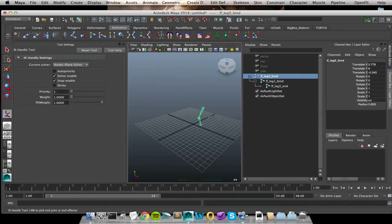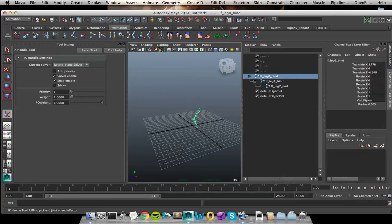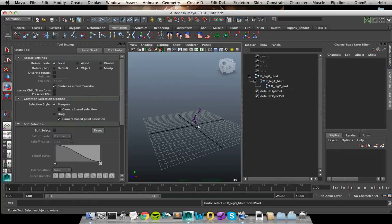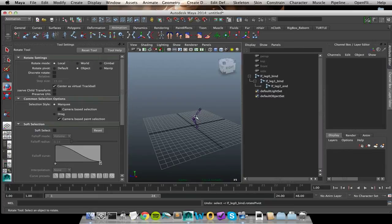I can draw it inside of the viewport by selecting where I want it to start and then where I want it to end. Or if you have joints sitting right on top of each other, sometimes that can be really aggravating to do because you'll end up selecting the wrong joints and then it won't actually draw the handle for you.